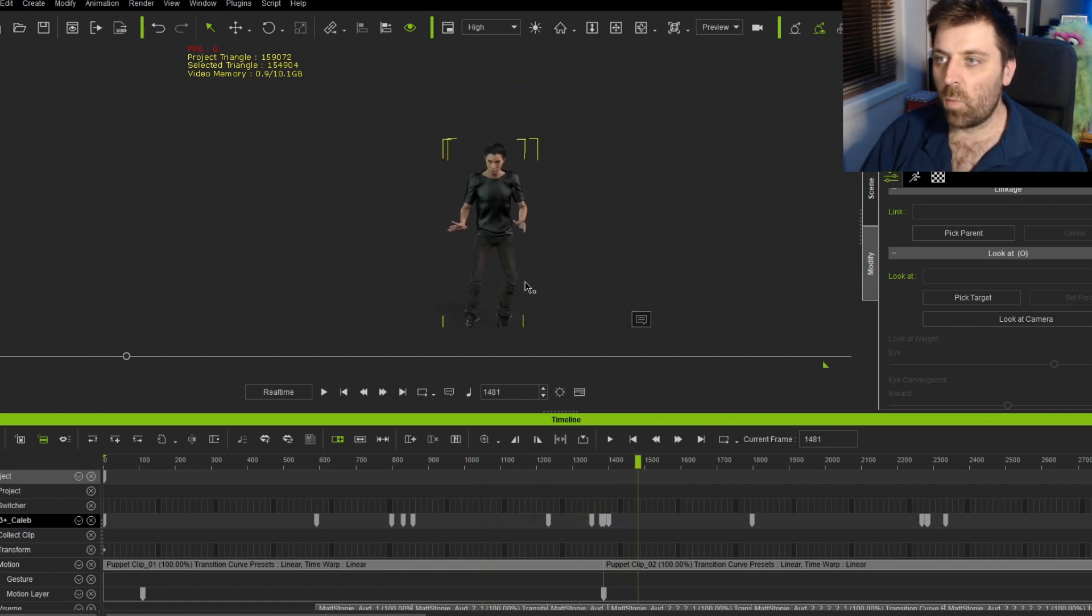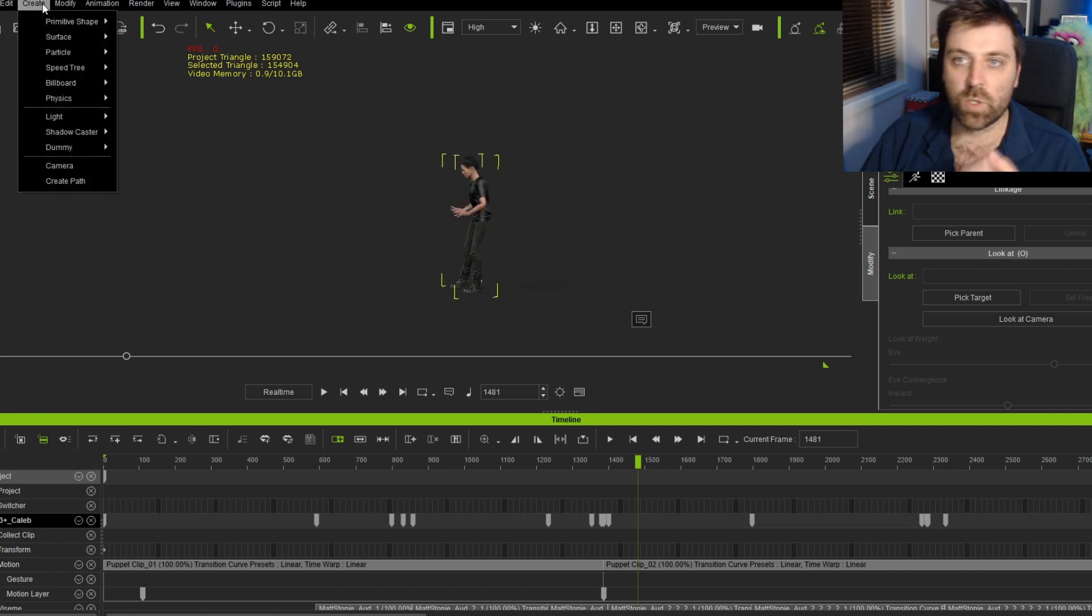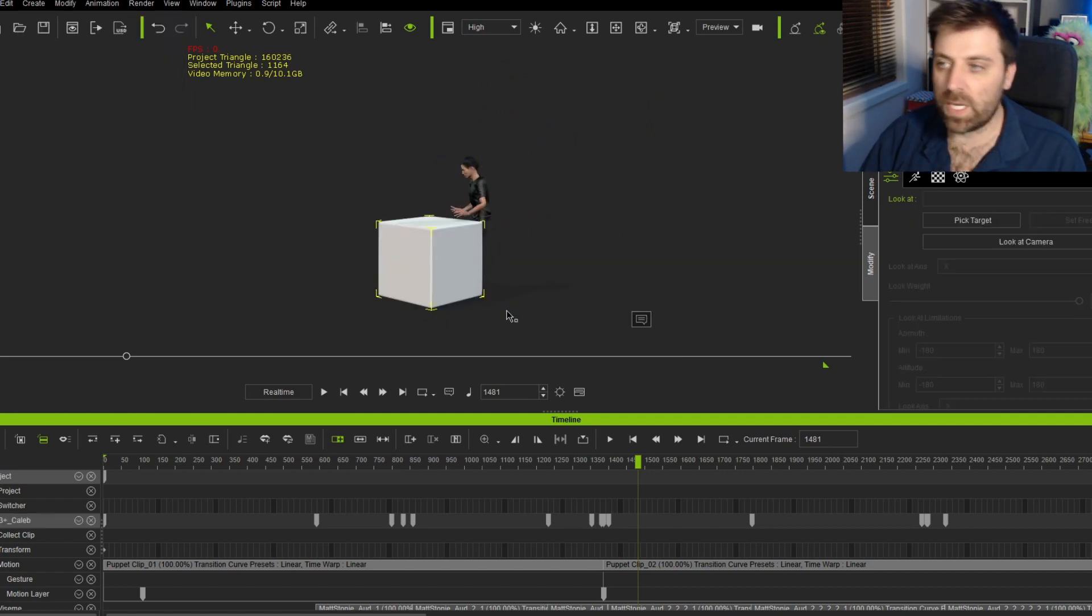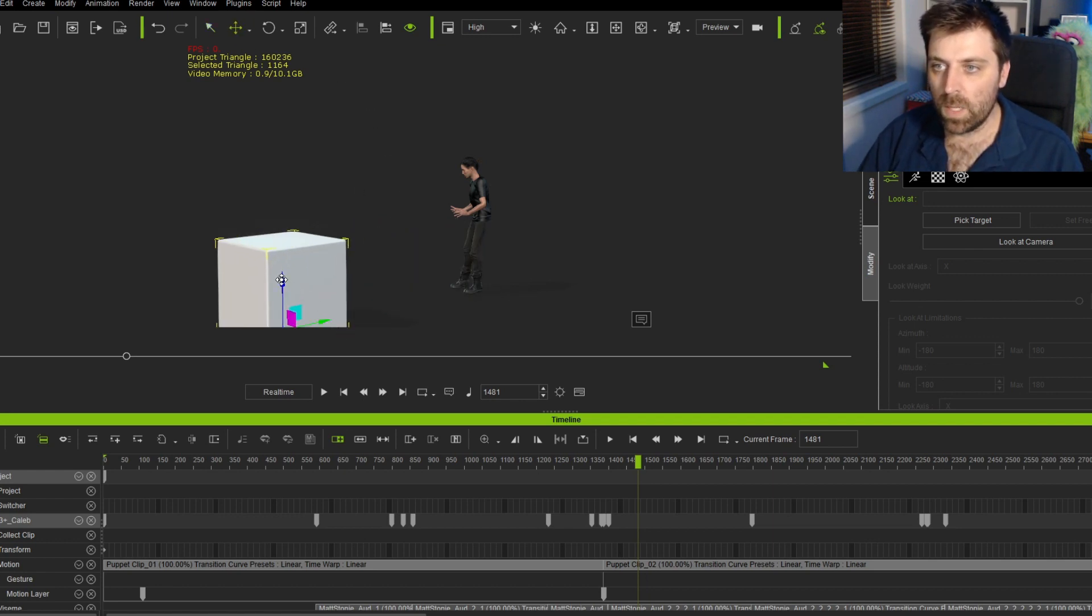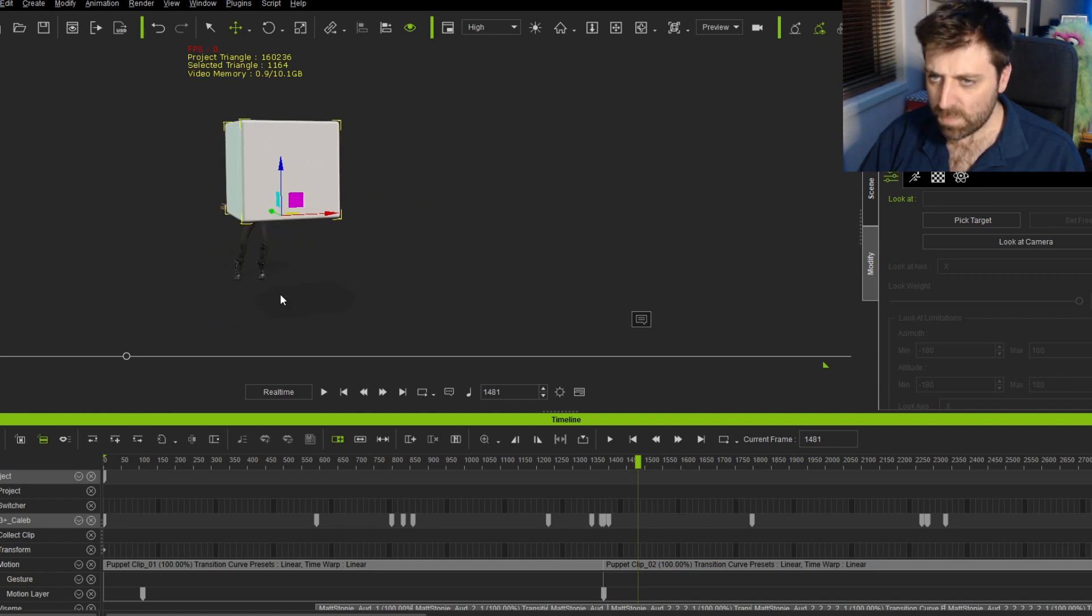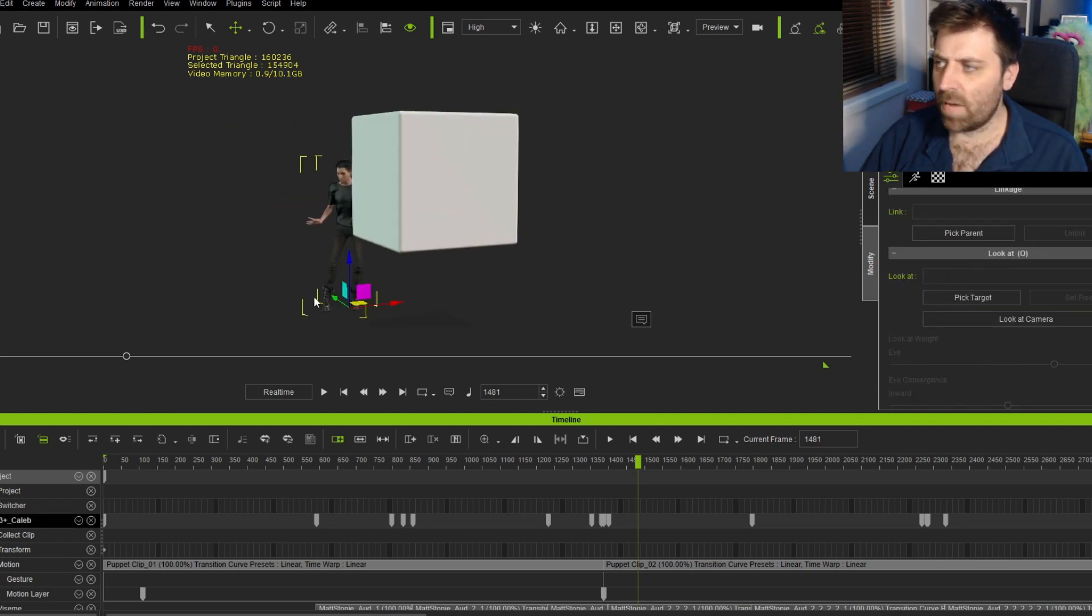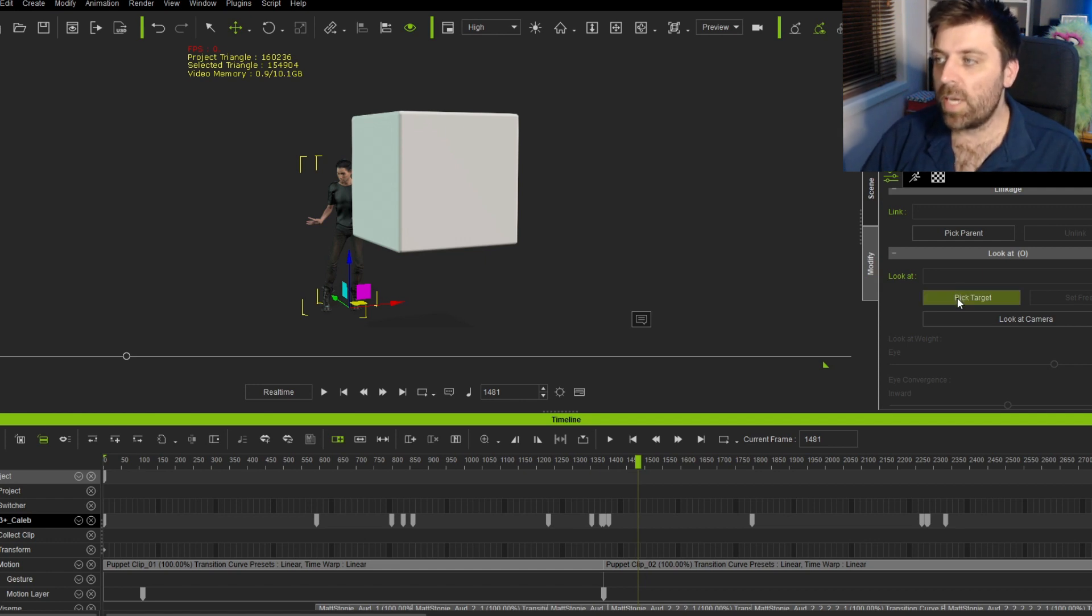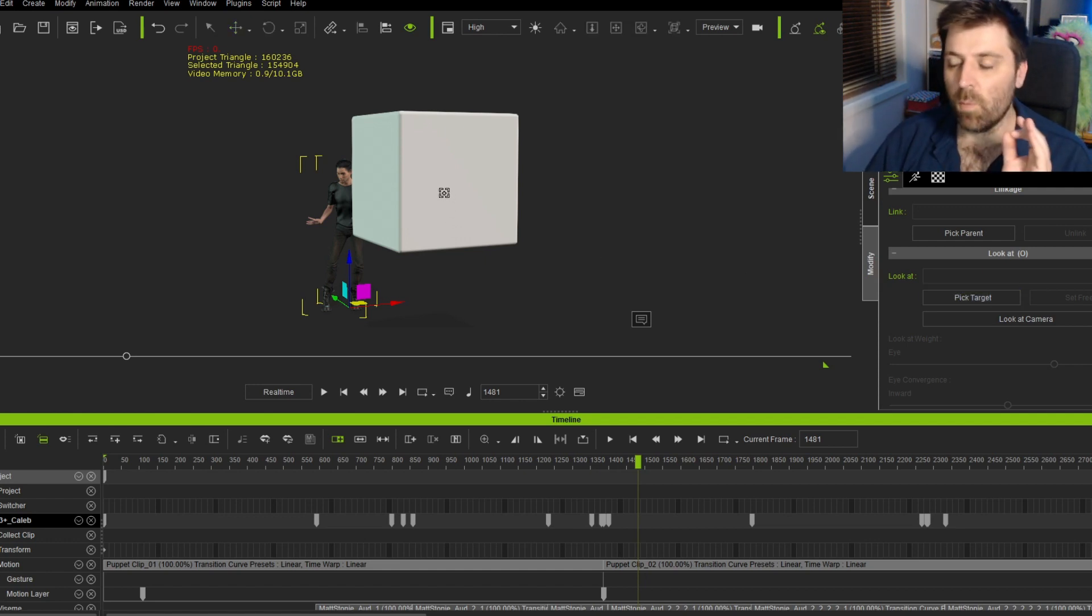So the way to do that is let's come in and come into create primitive shape and I'm just going to add in a box. So we've got a box in the scene from here. We can throw the box like so. Let's now go ahead, select our character over here on the right hand side in the modify, we can go pick target and then we've got a target and we can select the cube.